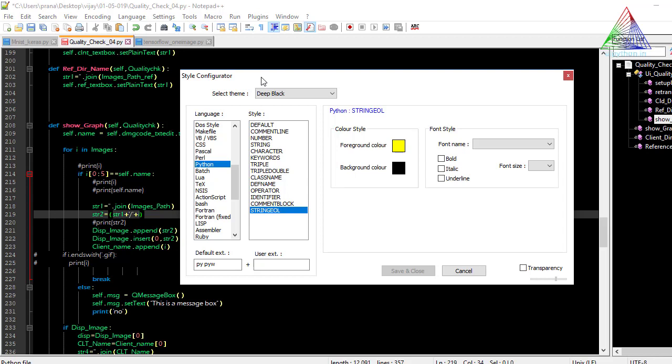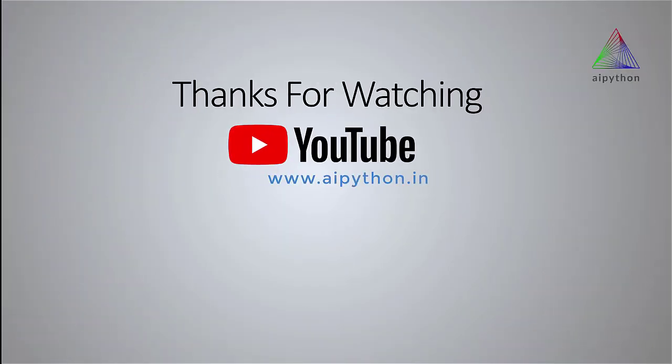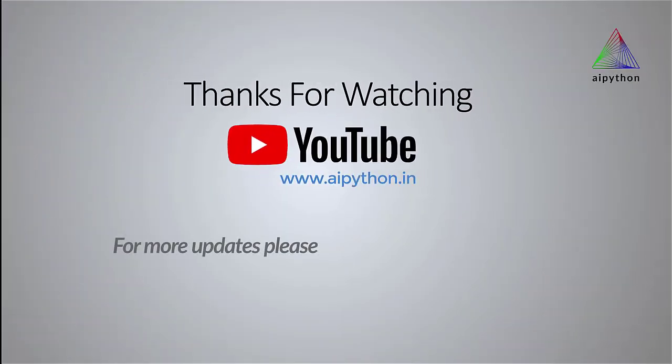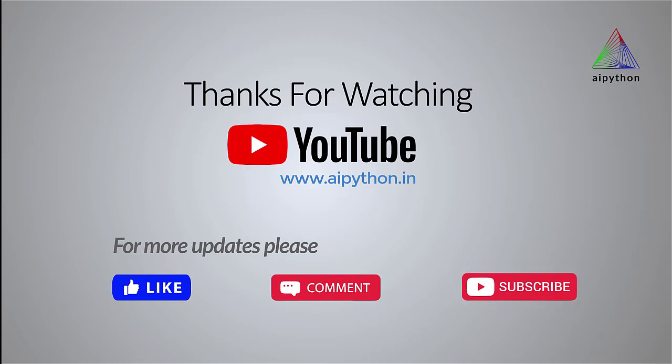I would really appreciate it if you can share this video with anyone who wants to learn Python from the basics — it will be a great help. If you like the content, please subscribe. We will keep adding content, so please like, comment, and subscribe. Thank you so much for your time and for watching this video.